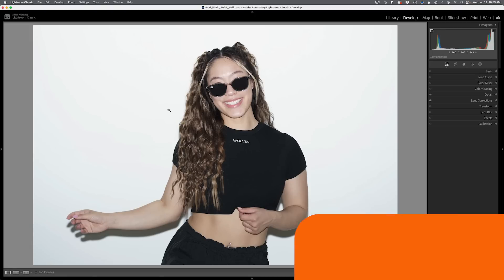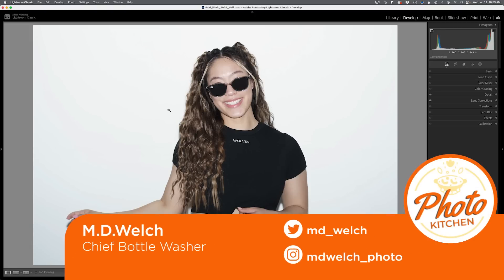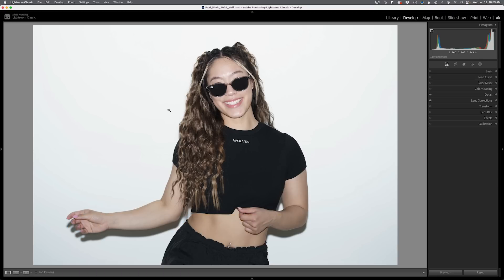Hello and welcome to episode 353 of Photo Kitchen. I'm your humble host, MD Welch. And today on this hopefully relatively short video, I share with you maybe one of the better kept secrets inside of Adobe Lightroom and Adobe Lightroom Classic.